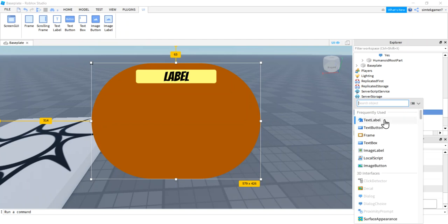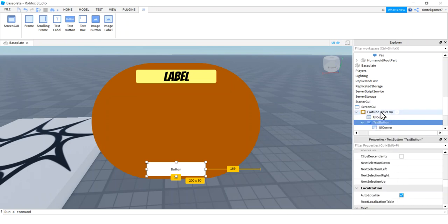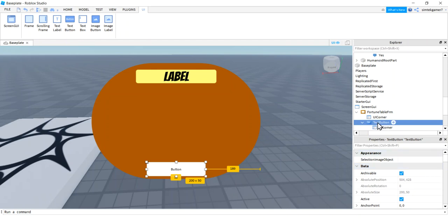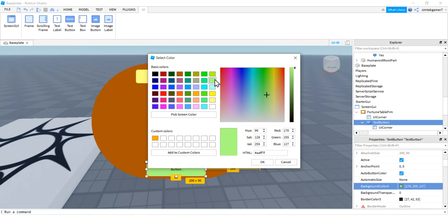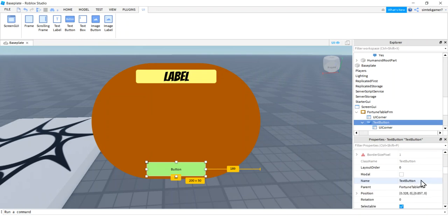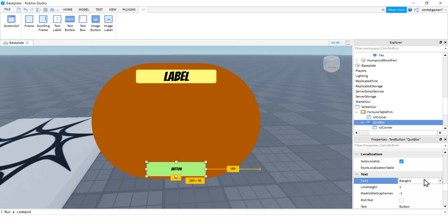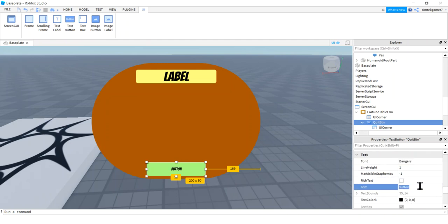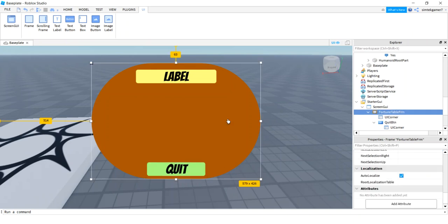Now let's put a Quit button down here. Go to Fortune Table Frame, hit the plus sign — Text Button — move it down, add a UI Corner, make the color light green. In the Name property call it 'QuitButton,' change the font to Bangers to be consistent, change the text to 'Quit,' and enable Text Scaled. There we go — we've got our little fortune table UI set up.